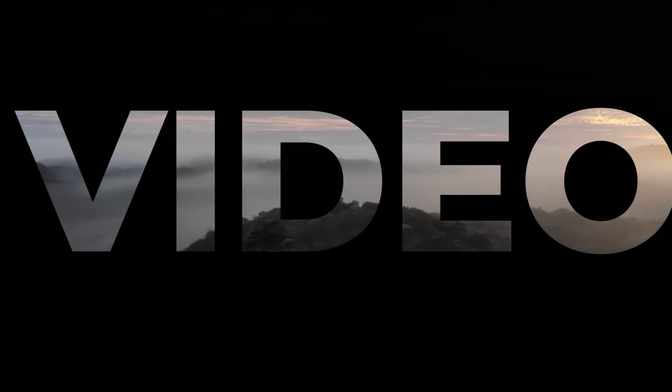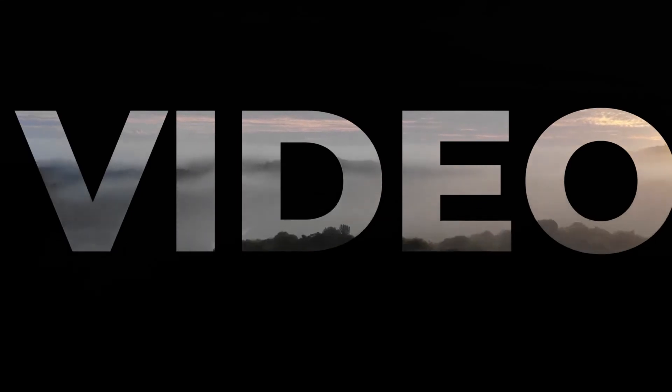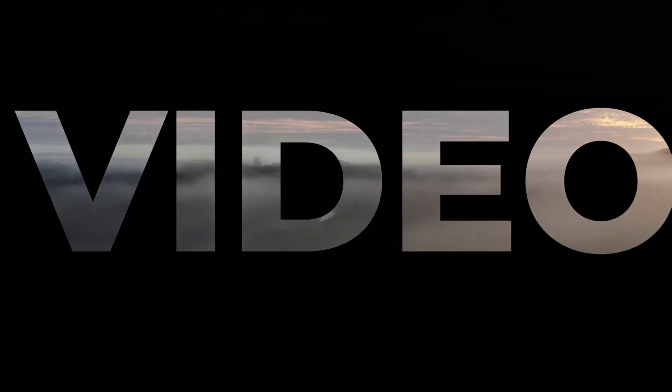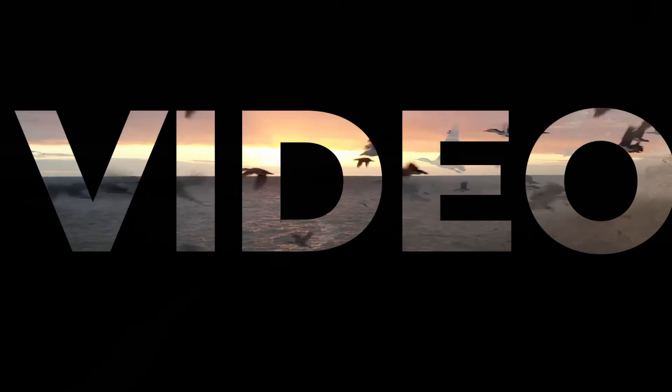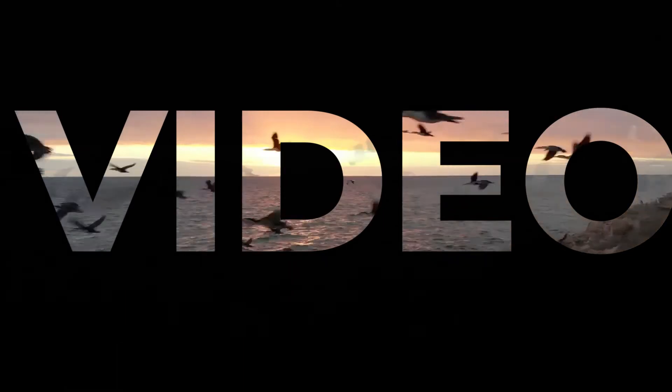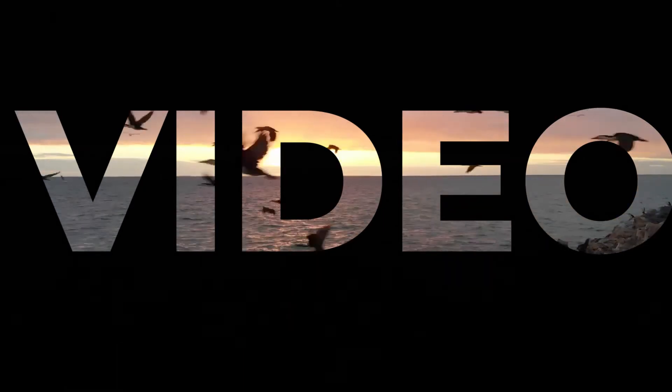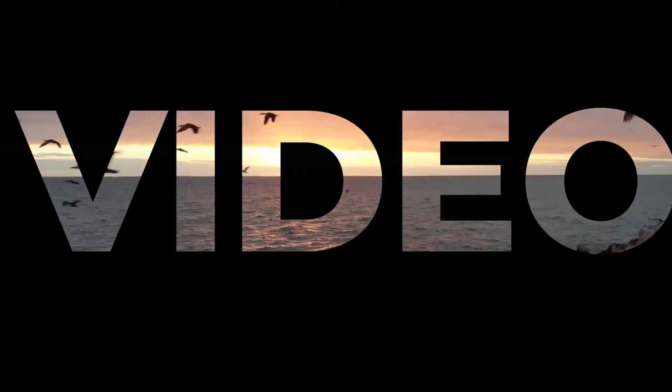Hey everybody, welcome back to another Premiere Pro tutorial on my channel. Today I'm going to teach you how to create this video in text effect.